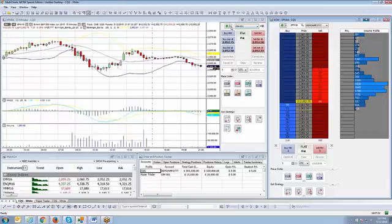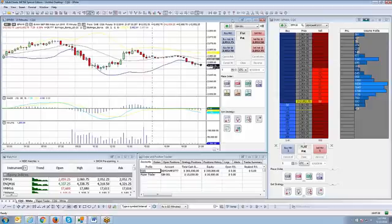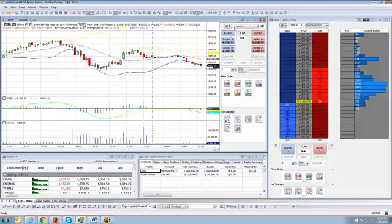So if you notice on the top right corner of the Chart Trader, there is a green circle confirmation connection. And normally you want to see that connection green, which indicates that you're successfully connected.